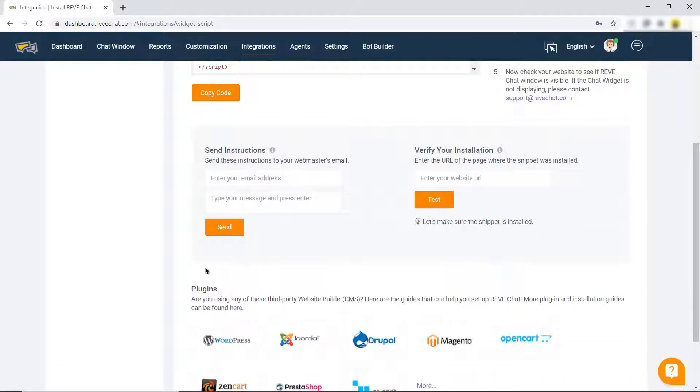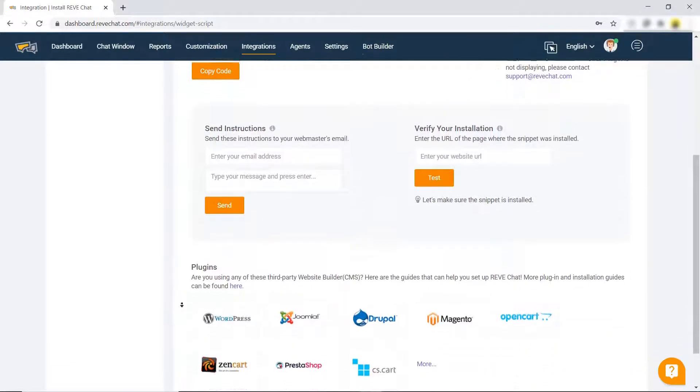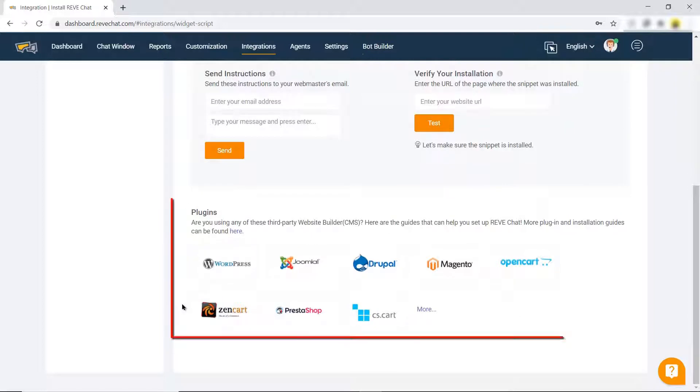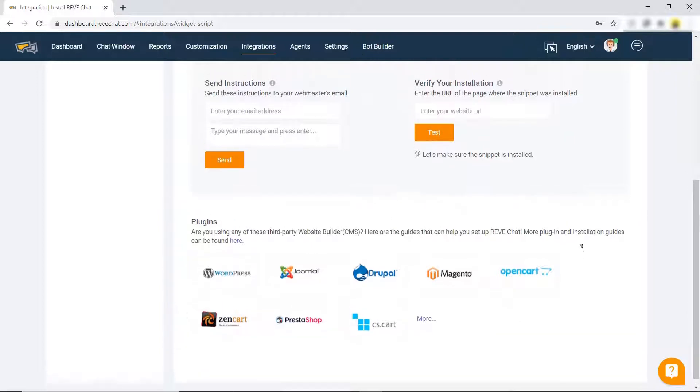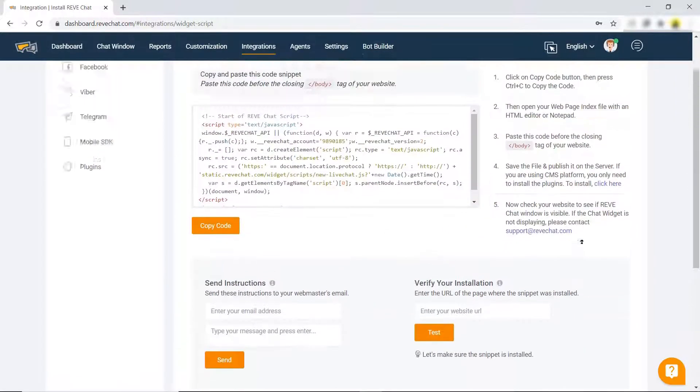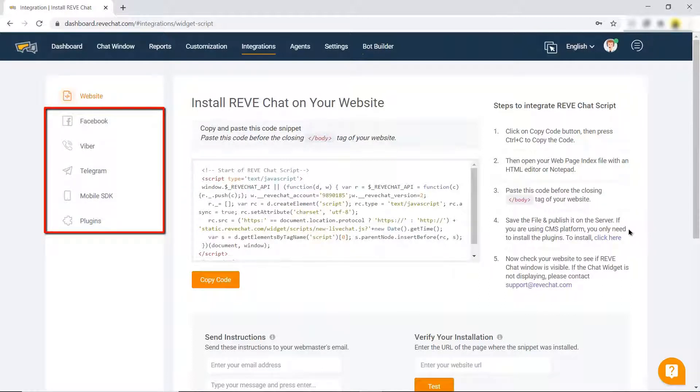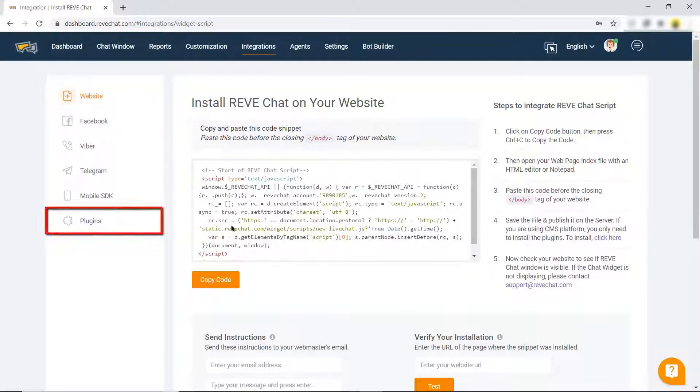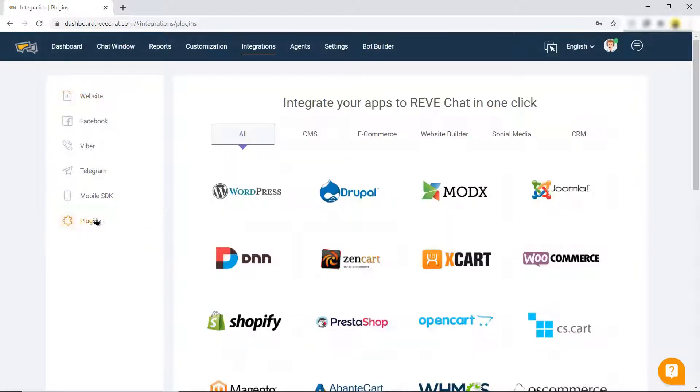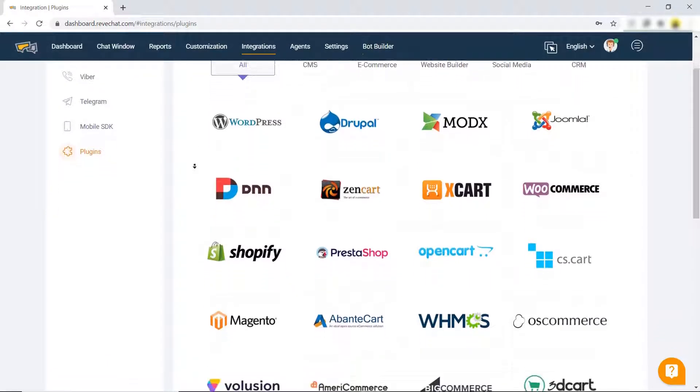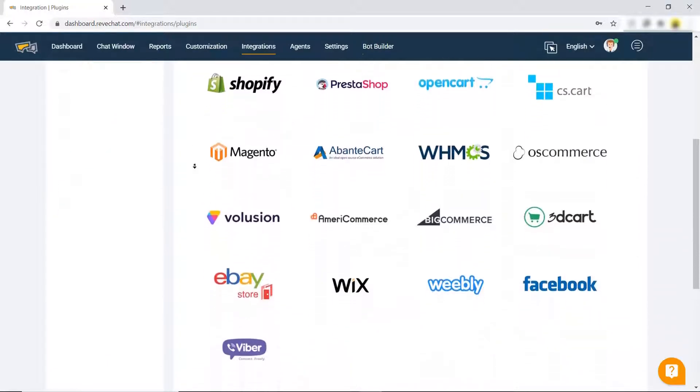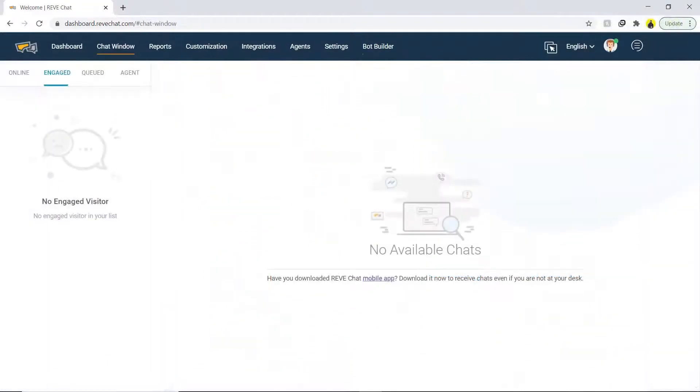Scroll down and you will see the plugins that support different third-party apps. In addition, REVE Chat can be integrated with Facebook, Viber, Telegram, mobile SDK, and plugins. Click on plugins to see the complete list of third-party applications that we saw earlier.